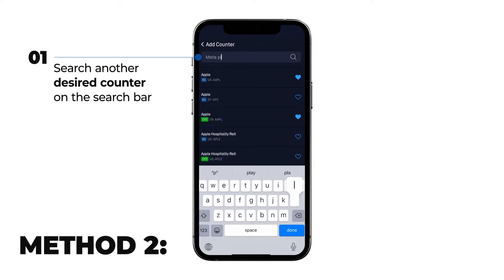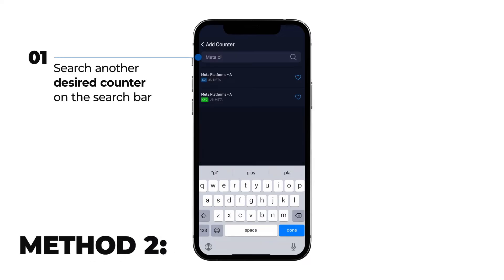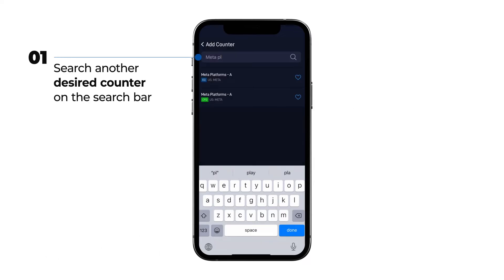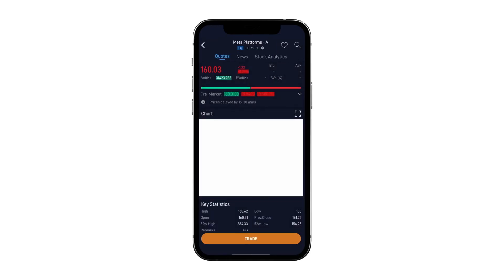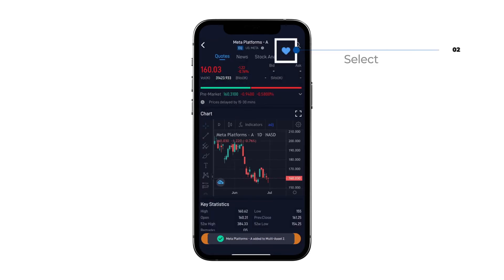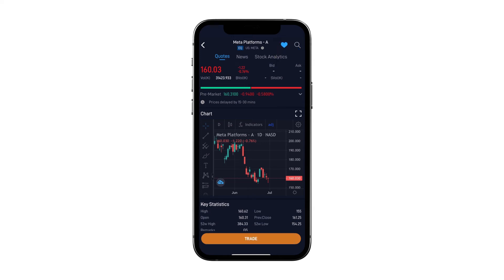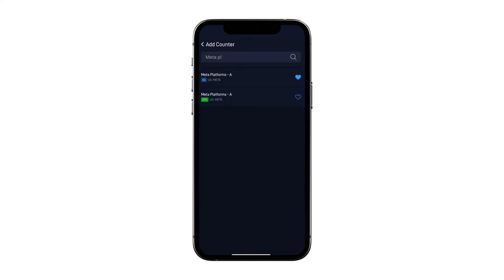For the second method, type out your next desired counter on the search bar menu and click on the counter name. Then tap on the follow button with the heart icon on the top right corner to add the counter to the watchlist.